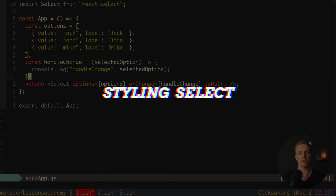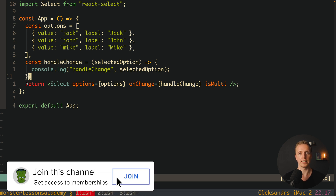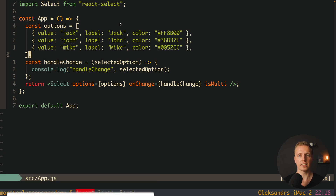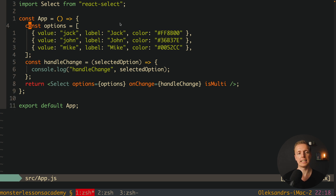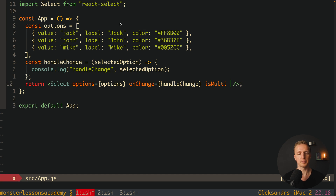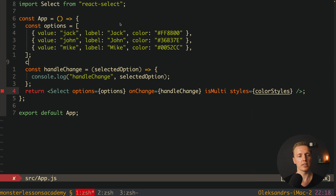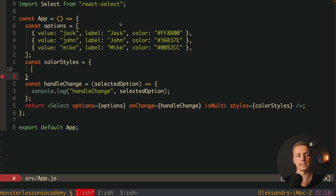The next important case is customizing and styling our select. It is totally possible and really comfortable inside react-select. I reverted to the plain Select with options that now include not just value and label but also a color property. To apply colors we provide one more parameter called styles, and here we create a property called colorStyles. On the top we create colorStyles as an object.